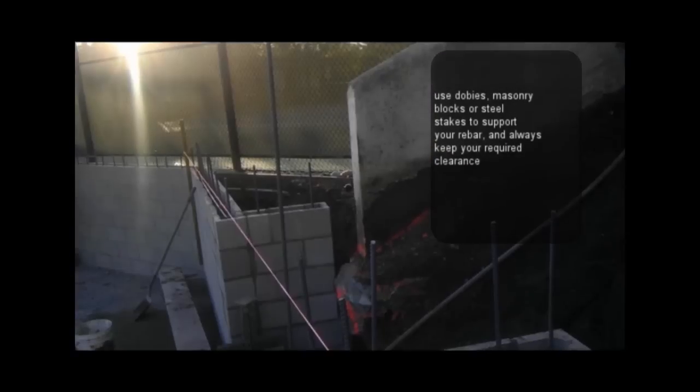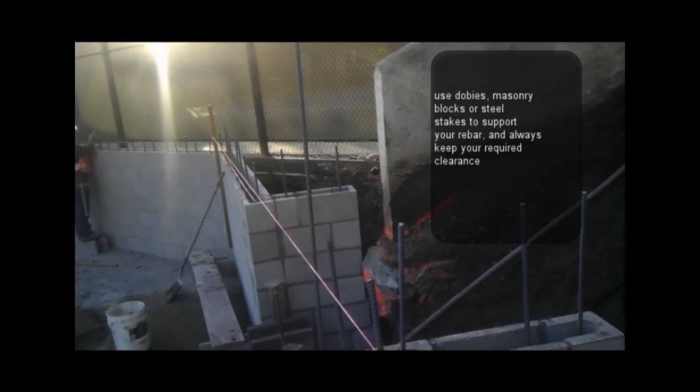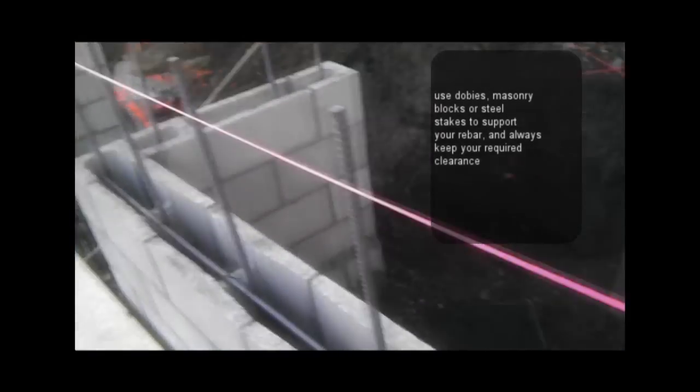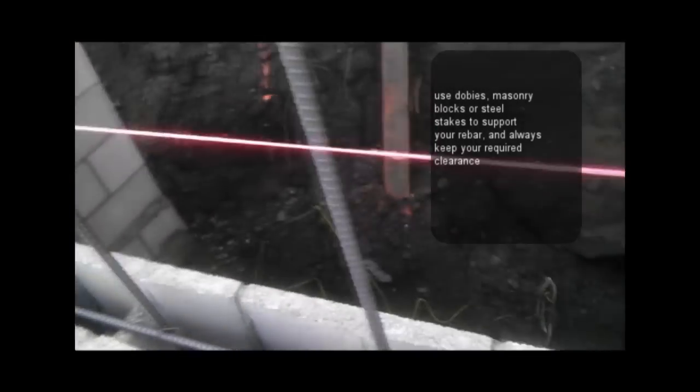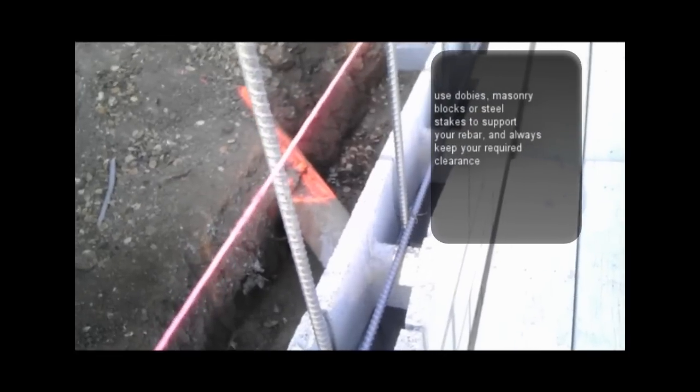When you do that, you want to support your vertical dowels with the horizontal bars. Make sure your cages are well secured so they're not moving all over the place. If you need to put a couple dobbies on the inside of the wall to make it secure and you have the clearance required per your structural drawings, then you should be able to do that.